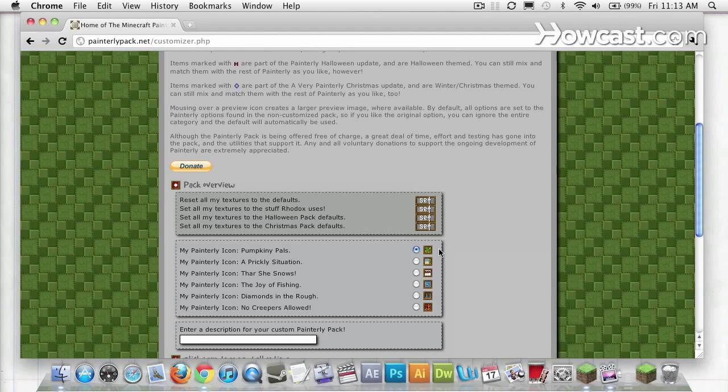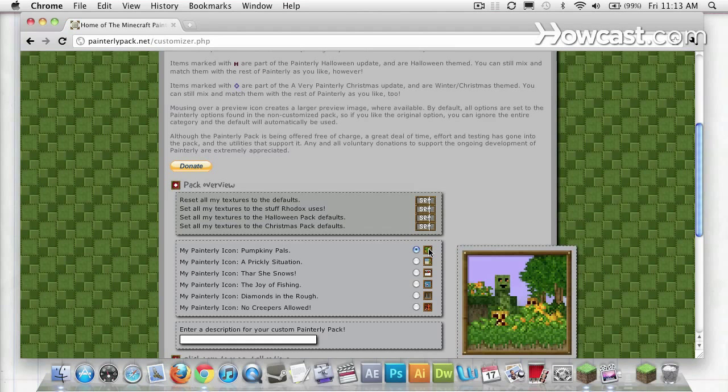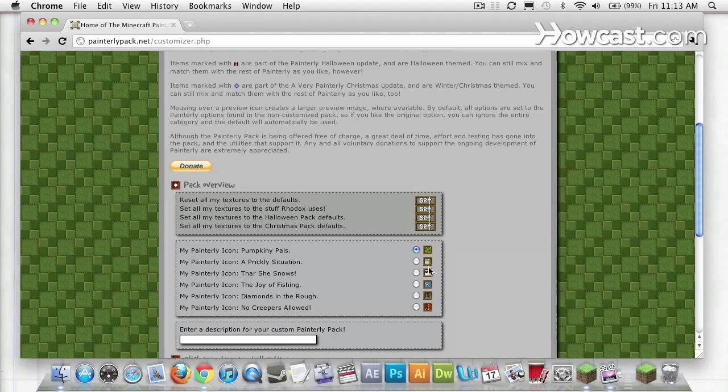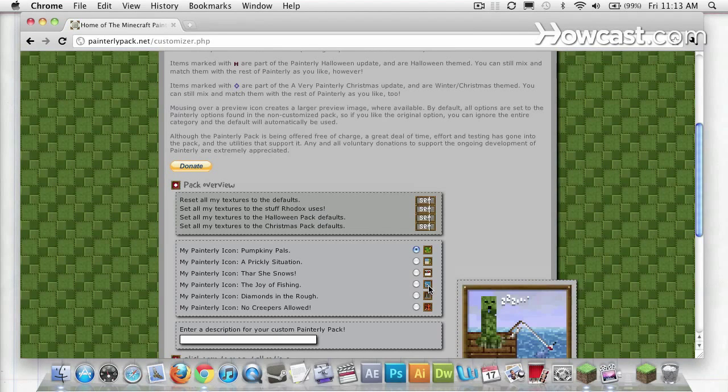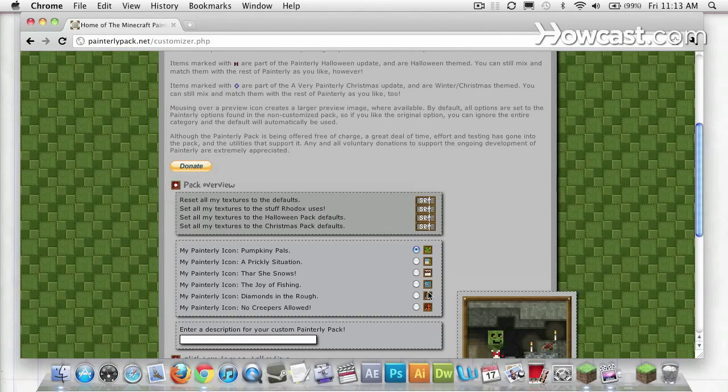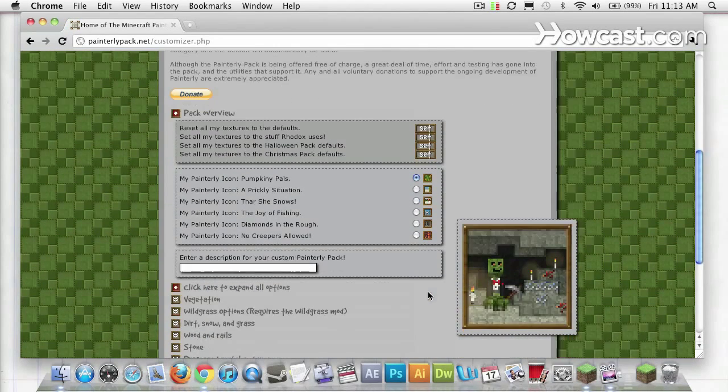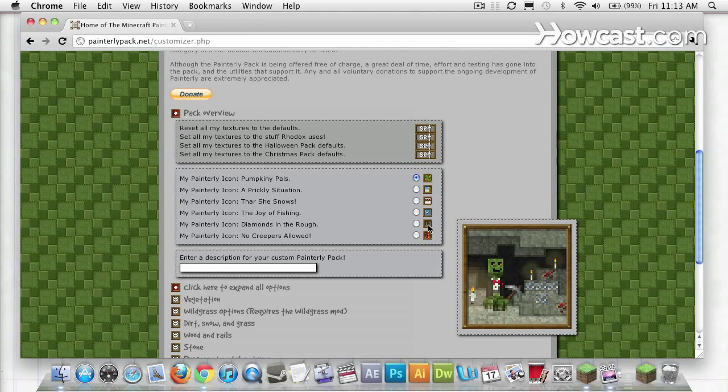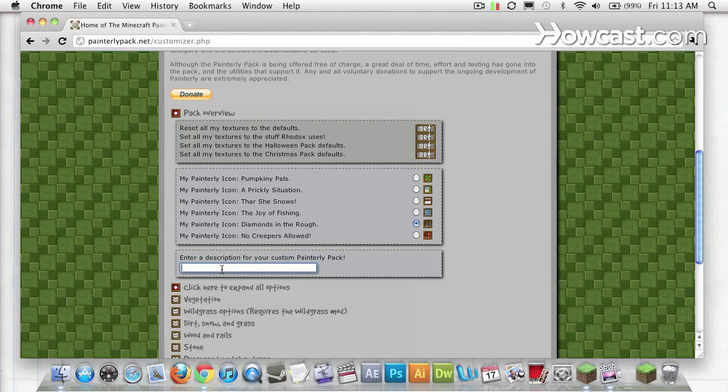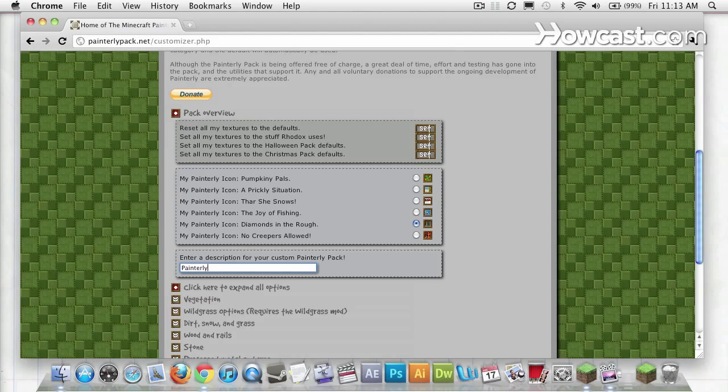You can also select which of these icons will represent Painterly in Minecraft. I like this one, the Gentleman Creeper, so I'm going to select that. And here I can actually name my own custom Painterly pack. I'm just going with Painterly Ben.